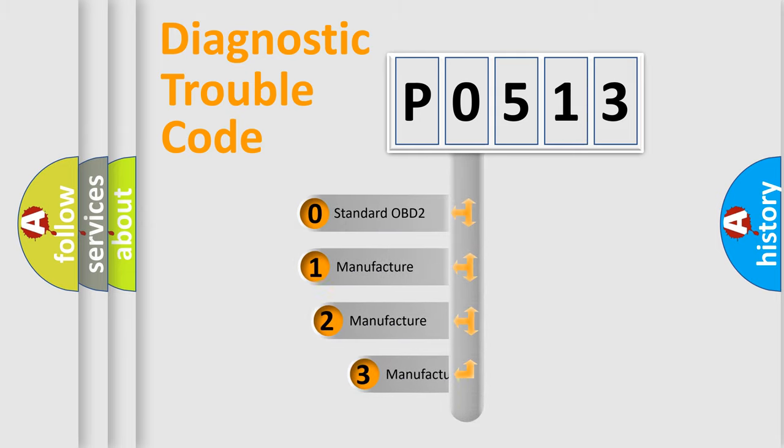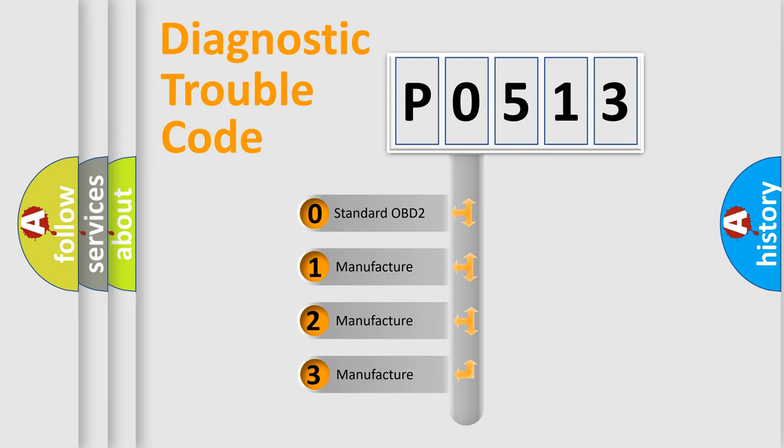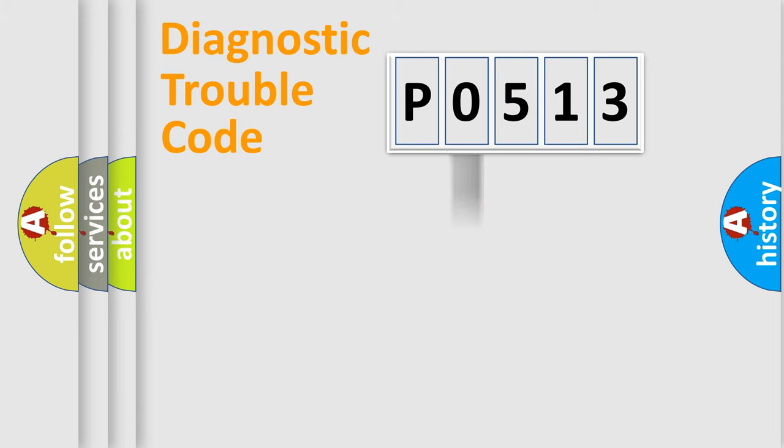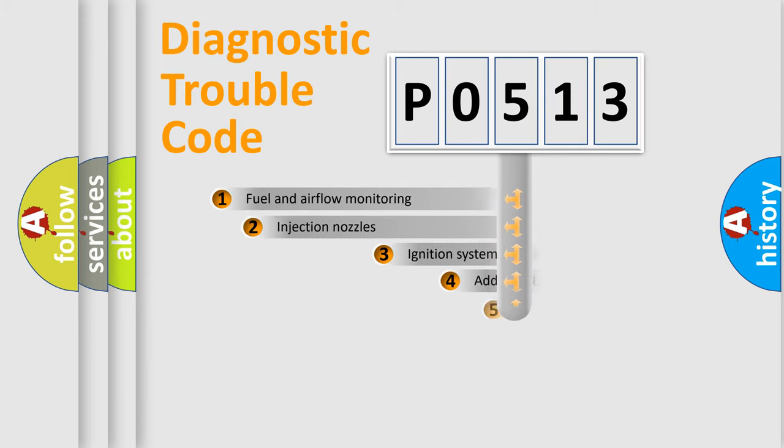If the second character is expressed as zero, it is a standardized error. In the case of numbers 1, 2, or 3, it is a more specific expression of the car-specific error.